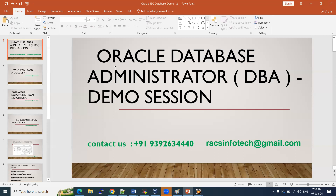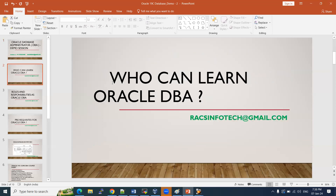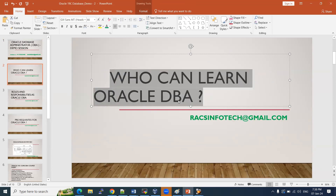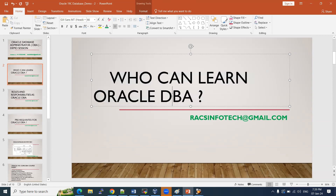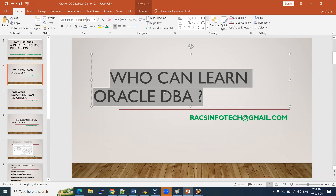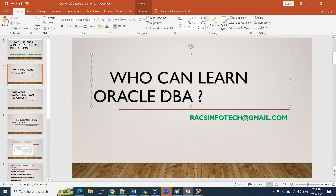Anyone can learn DBA easily — it is a non-coding technology. Many people are afraid of RAC, but once you finish this course you will say it's very easy. Students, professionals, and career-gap candidates can all learn Oracle DBA within 30 hours, and RAC takes an extra 10 to 15 hours — so totally 45 to 50 hours for the complete course.